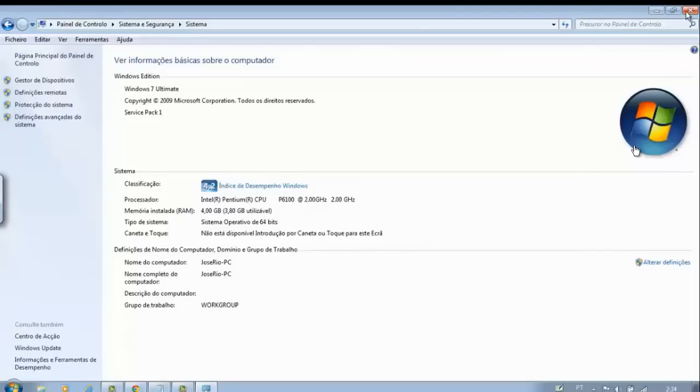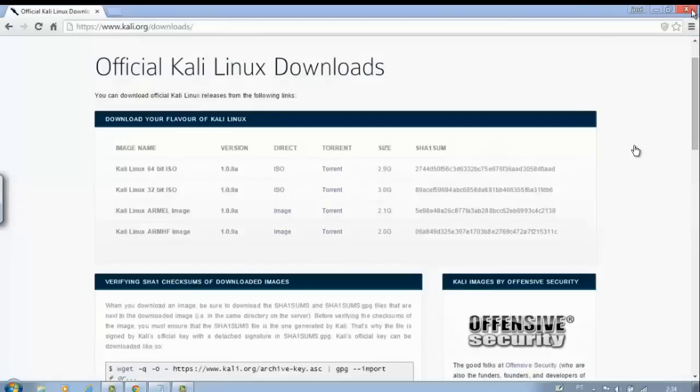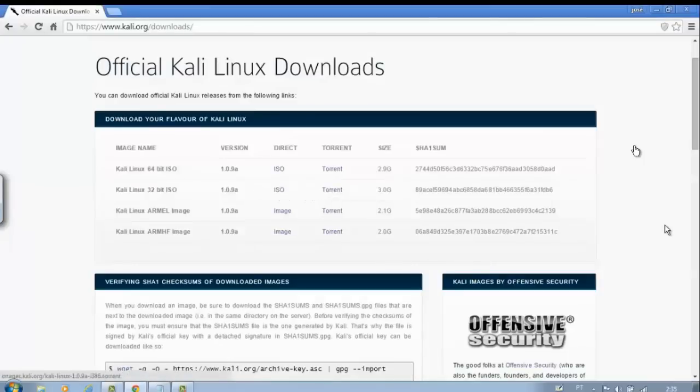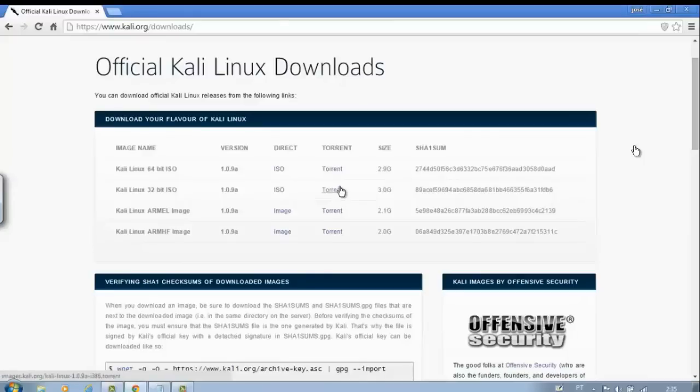Choose one. If it gives an error at the end of installation, you'll have to install the other version. For download, you have two options: direct link or torrent. I'll download the torrent.